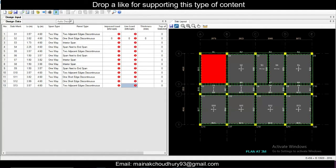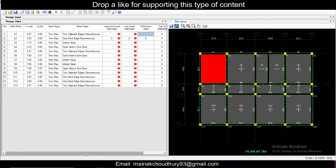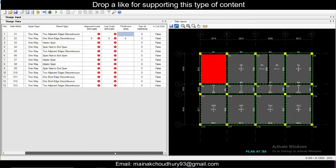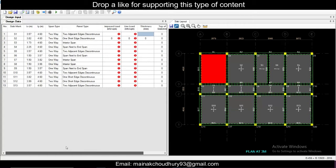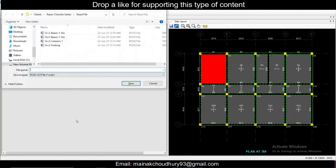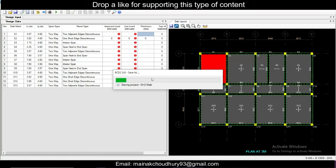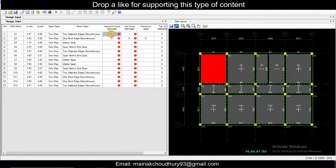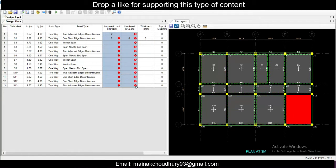Click Auto Design — you have to give the imposed load, live load, and also the slab thickness. We have options like top of slab in mm, cutout, etc. First, we'll save the file — let's call it 'slab' — so that you can save the drawings. This is a residential building, so we'll go with an imposed load of 2 kN/m².